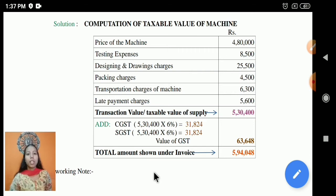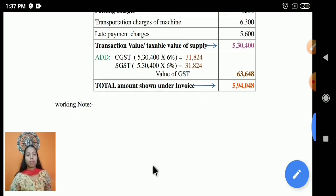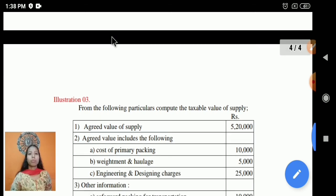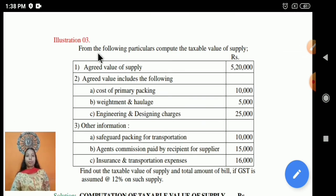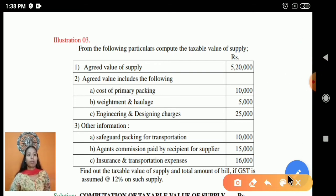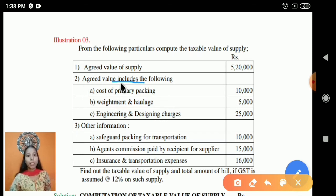After adding both CGST and SGST, you will get the total invoice price. You have to mention in the working note that the sales warranty period expenses are included in the cost of the machine, and the design charges are also included in the taxable value of supply.